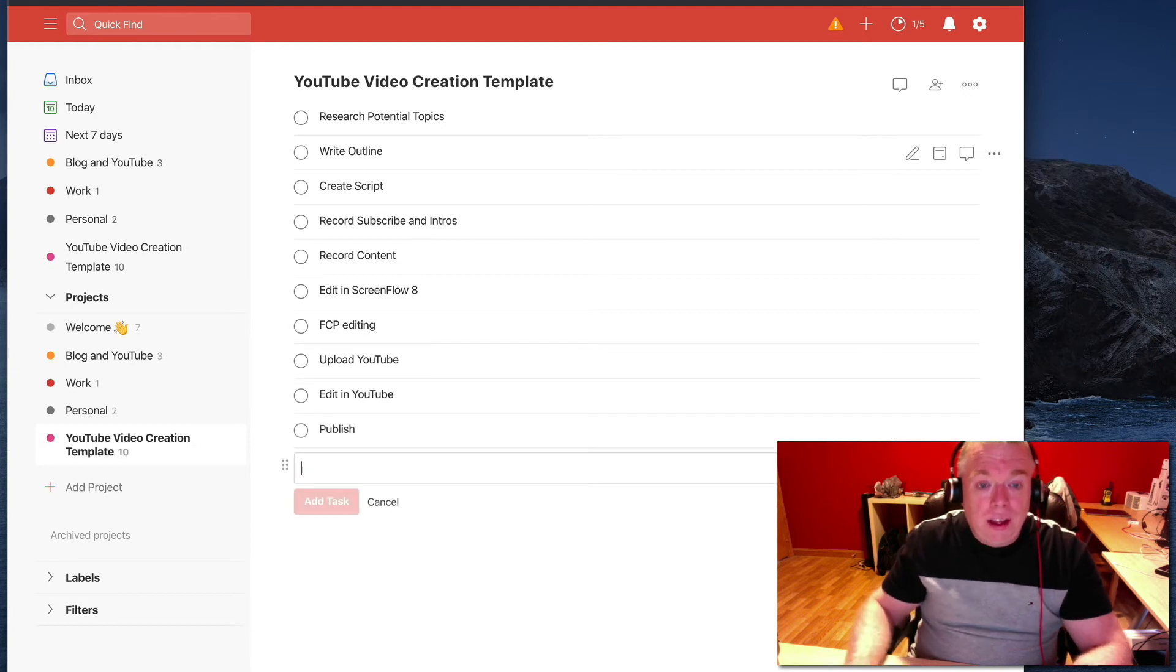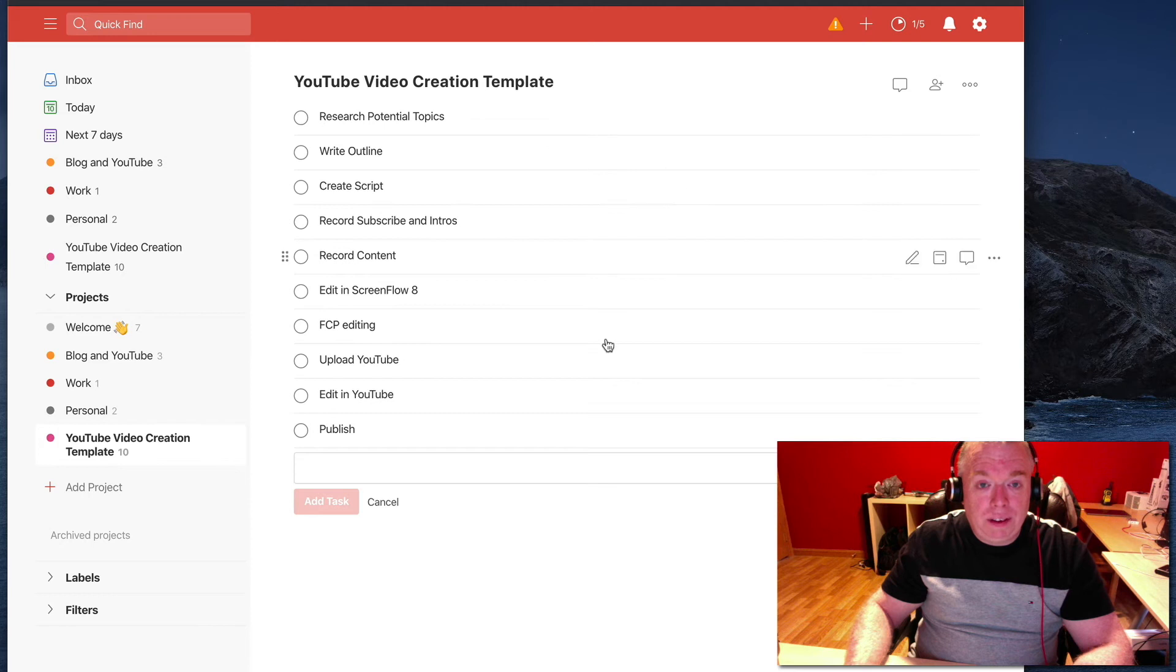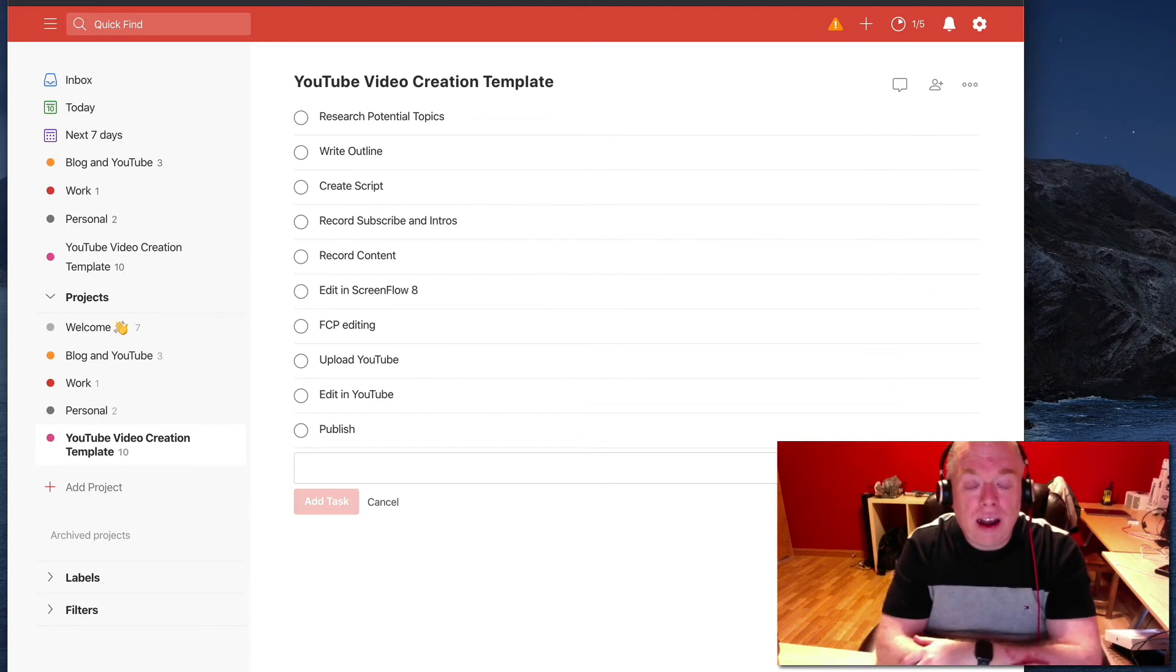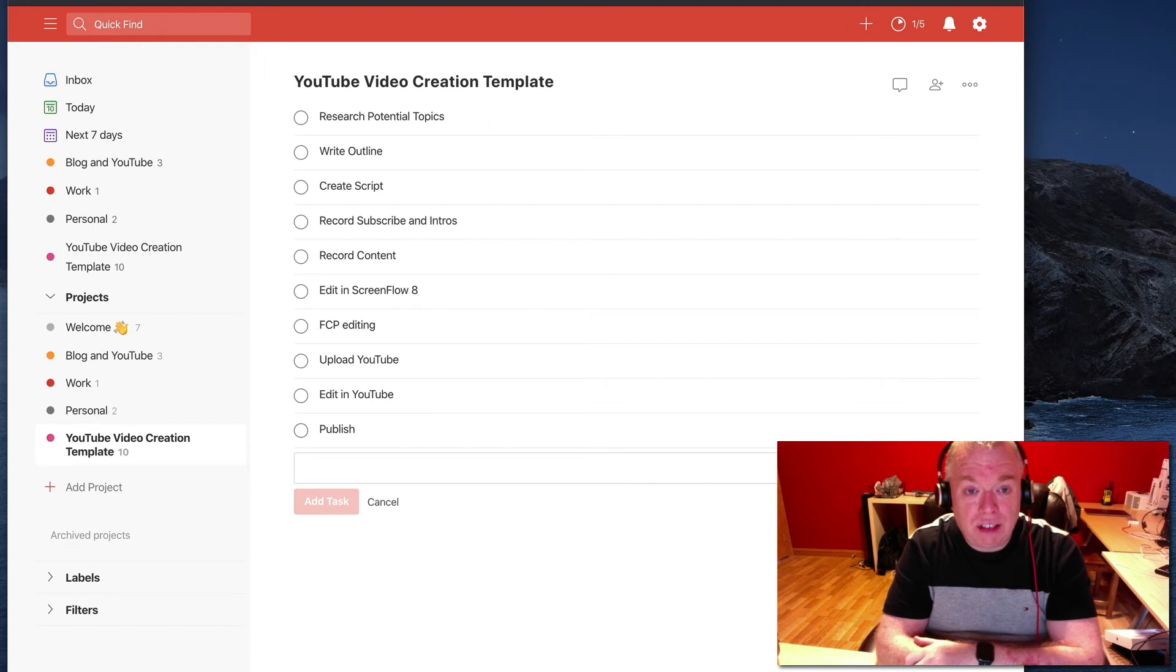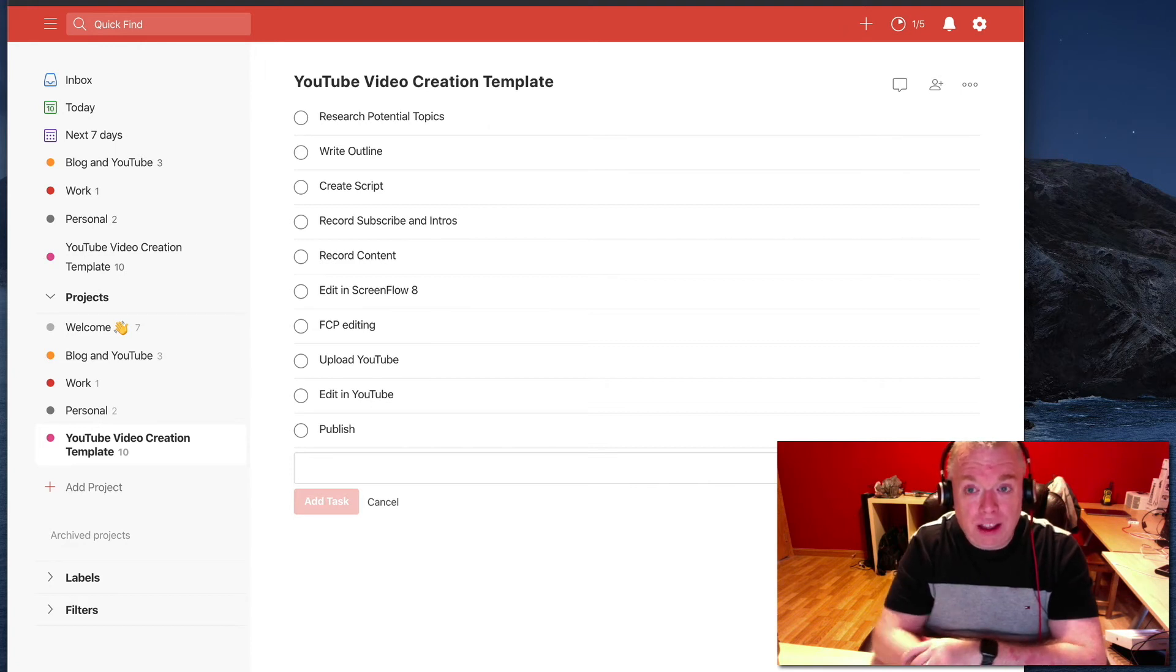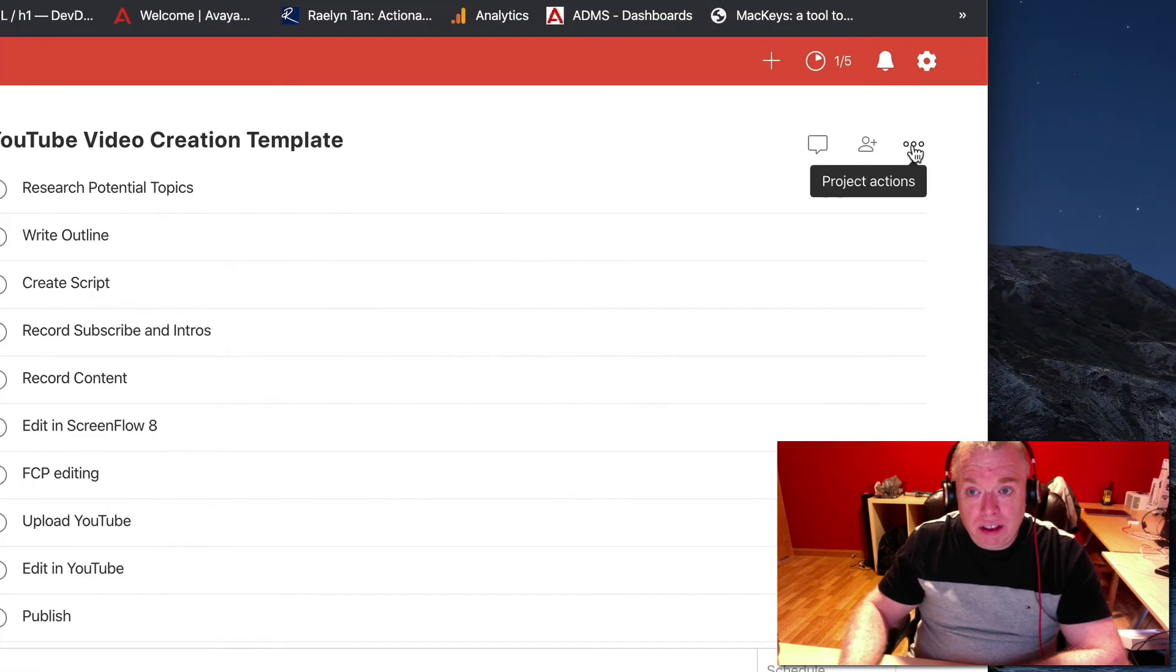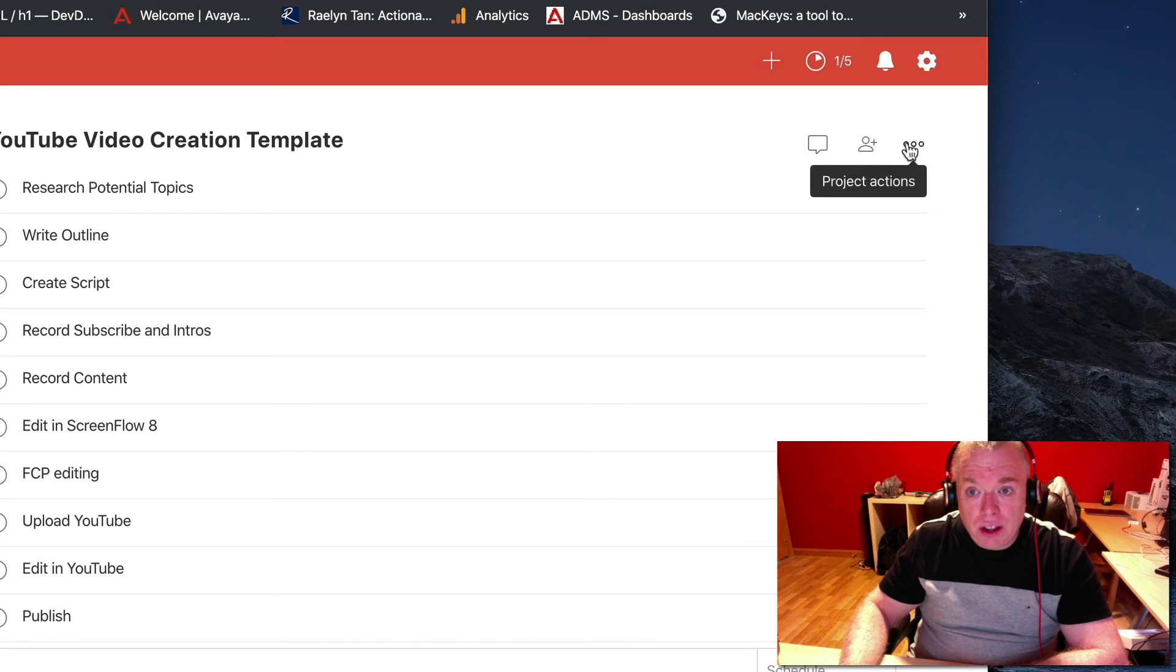Okay. And that's my template. Those are the steps every video has. So now that I have my tasks set up, what I want to do now is, see this little ellipses here to the right of the title of my project.